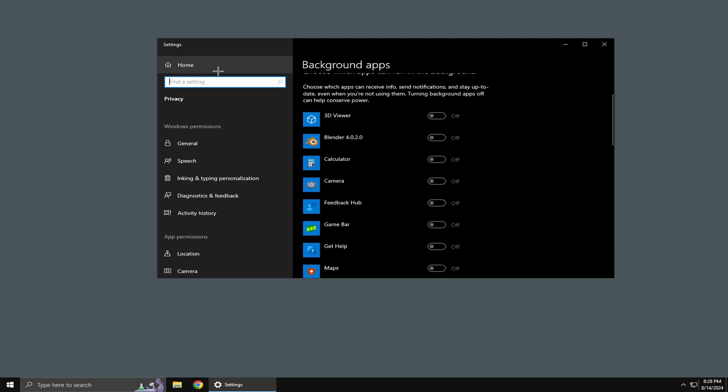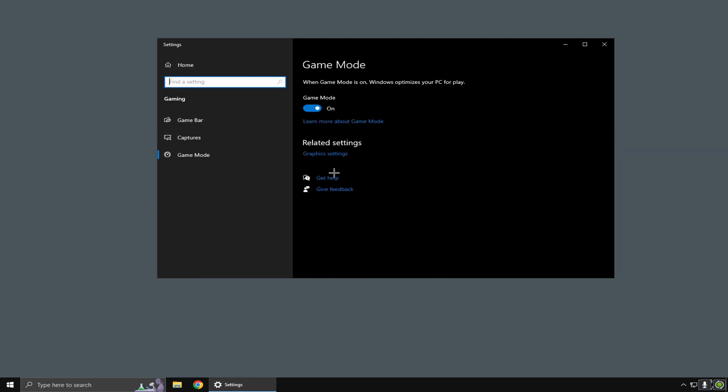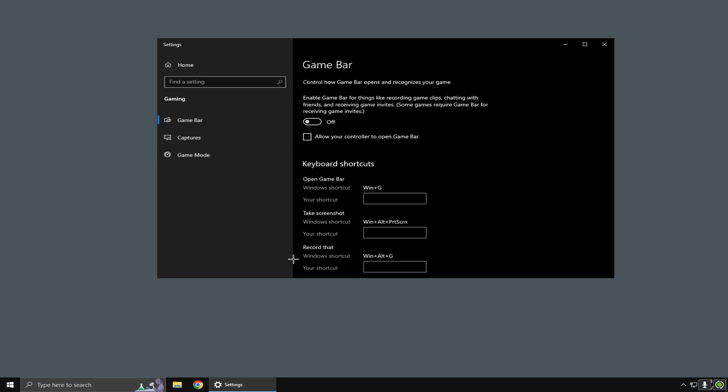While you're here, just type in 'game mode settings', turn game mode on, go to game bar and just turn game bar off.